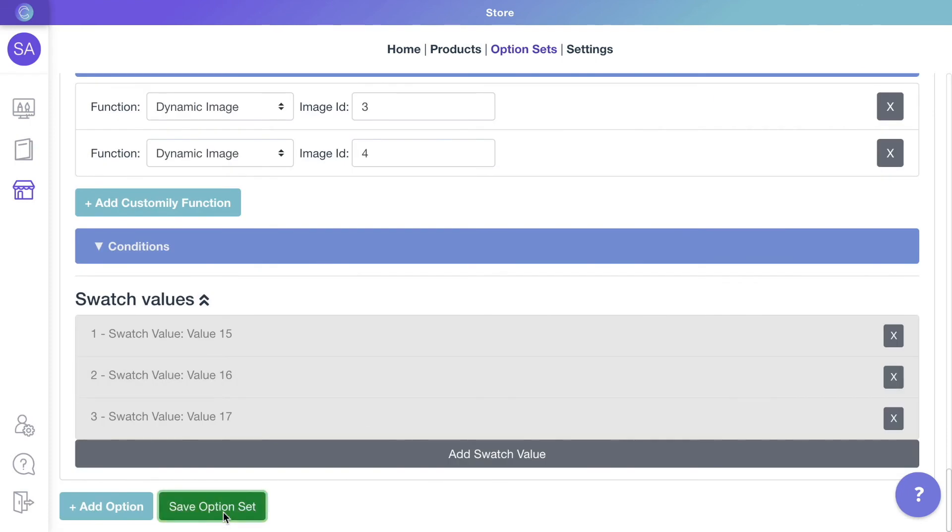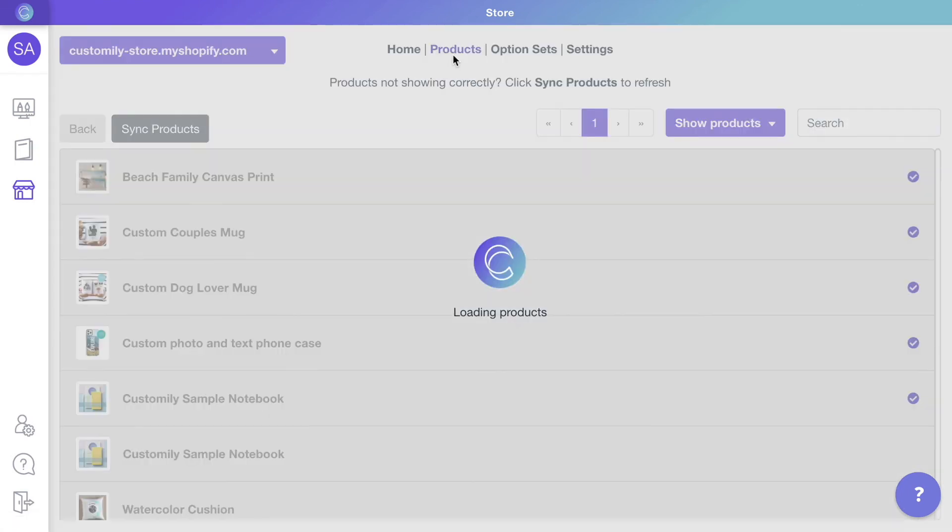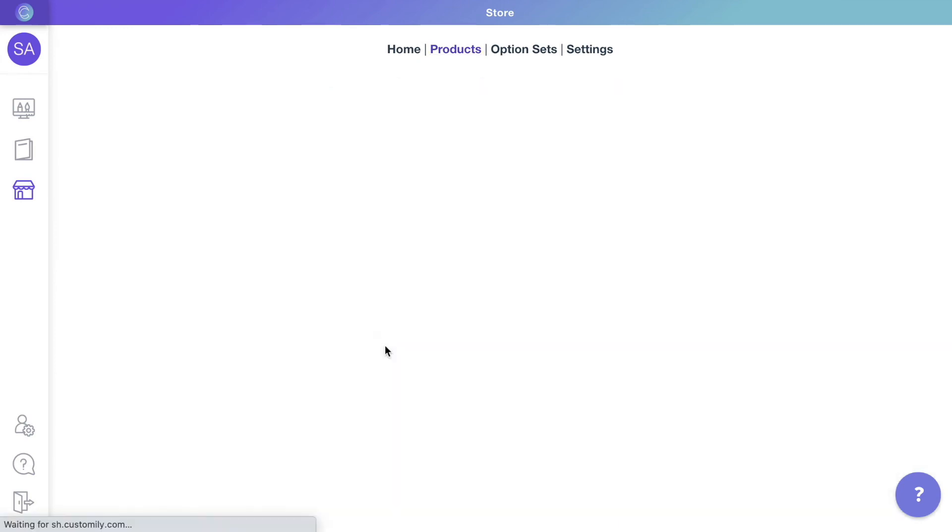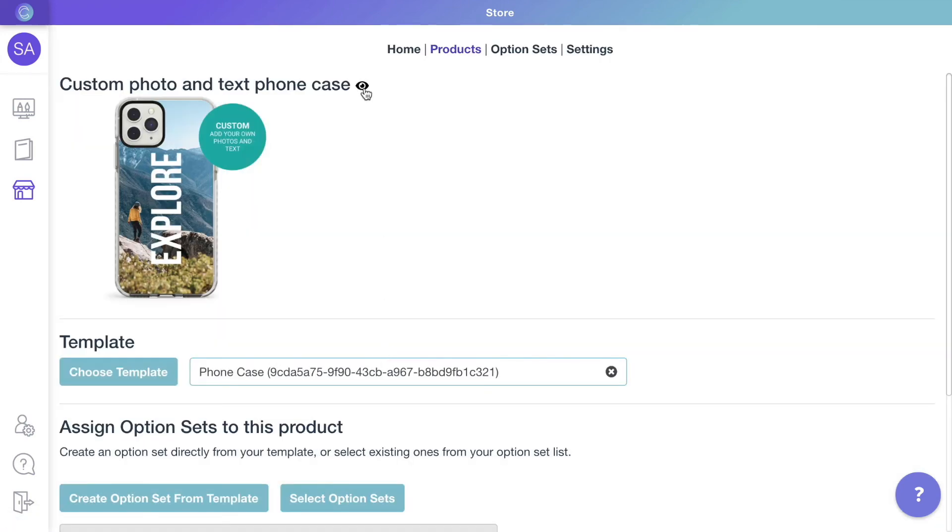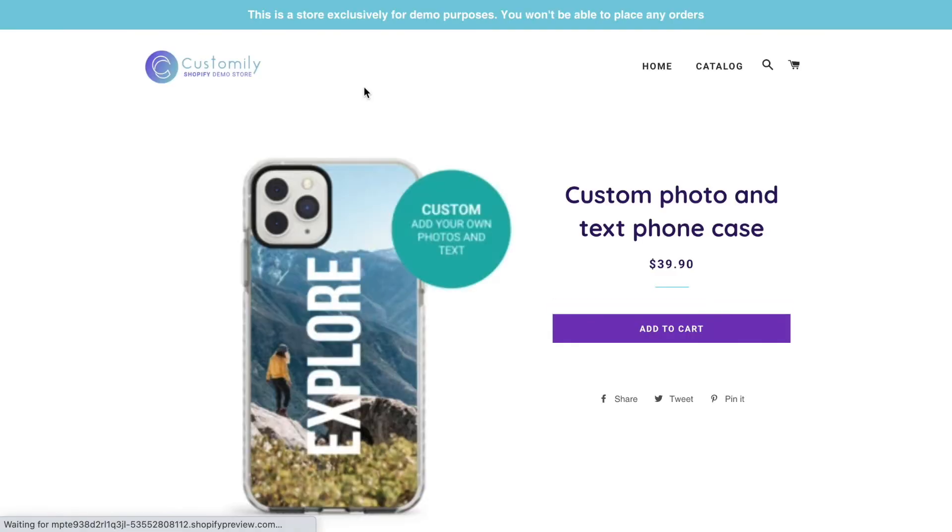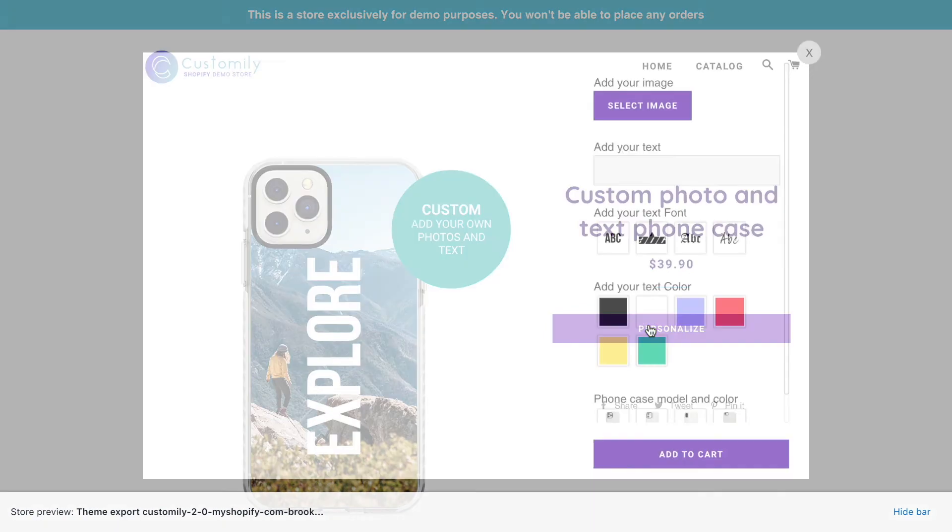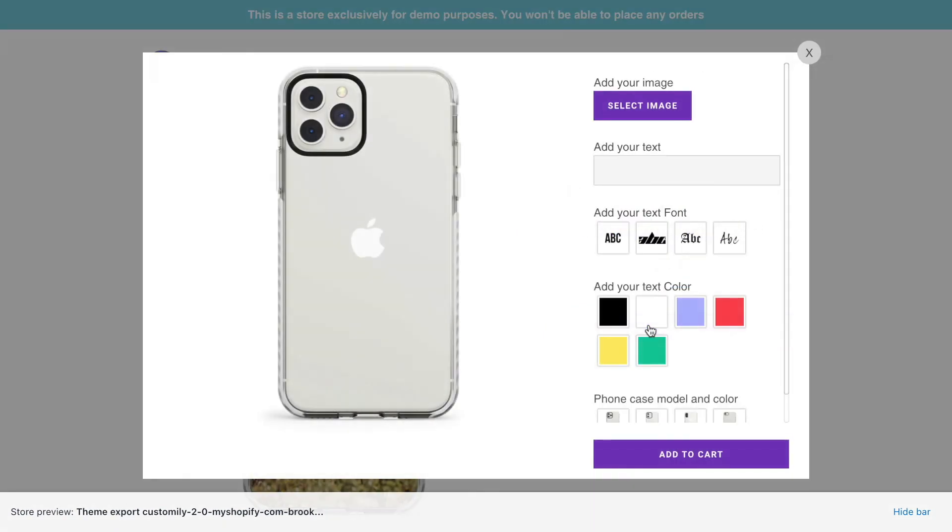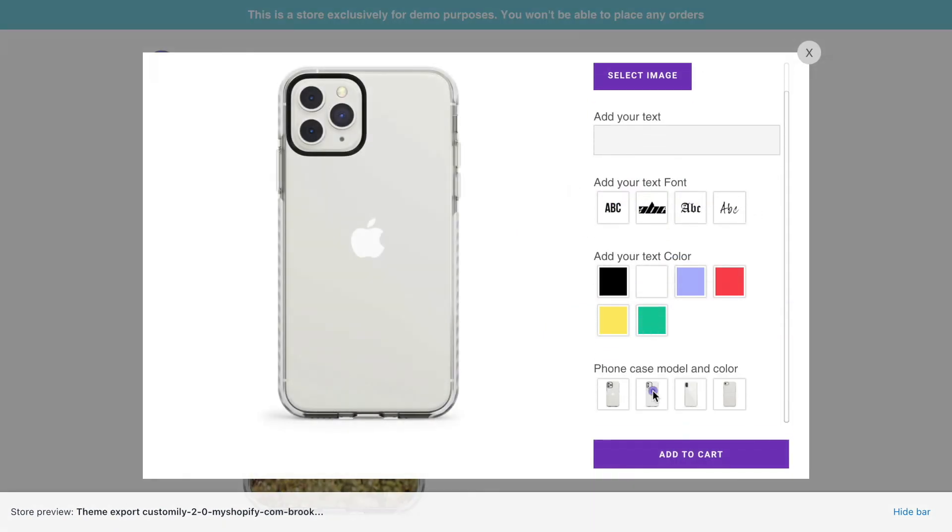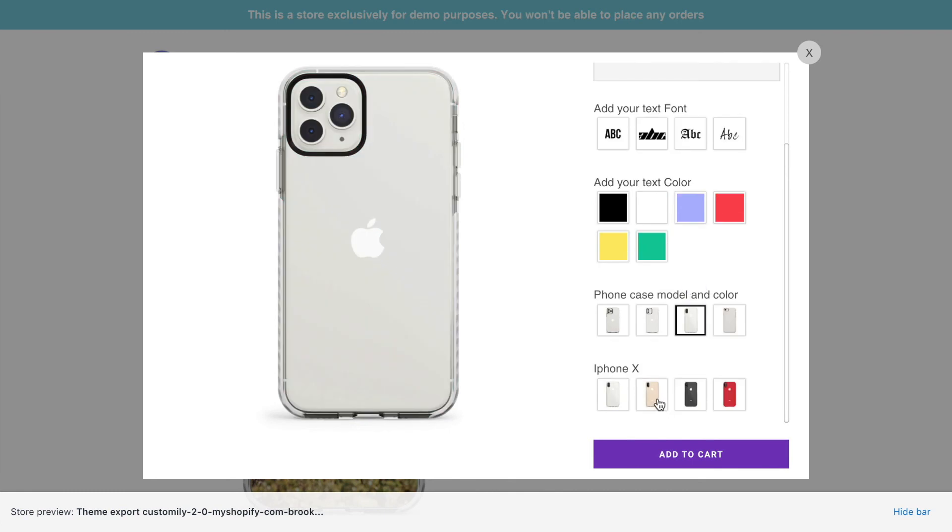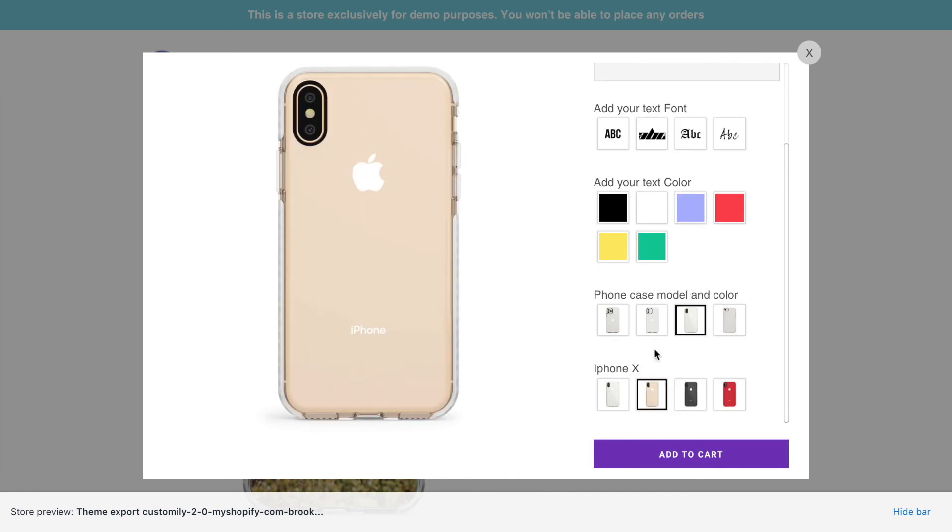Save the option set and let's check the product again. And there it is. Just like that, we have the preview and the options working perfectly.